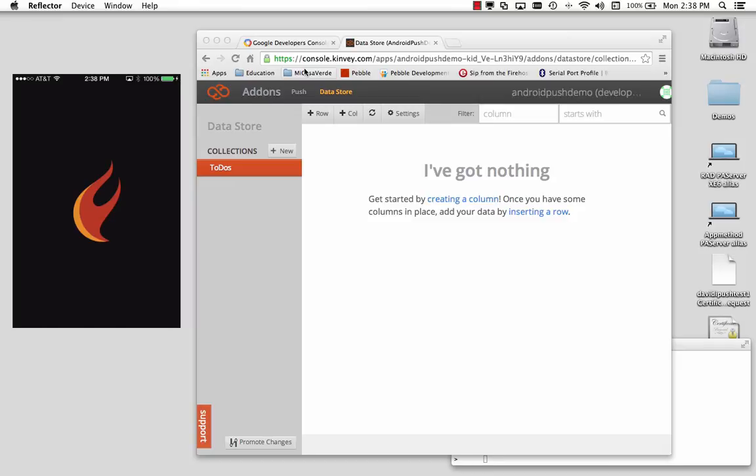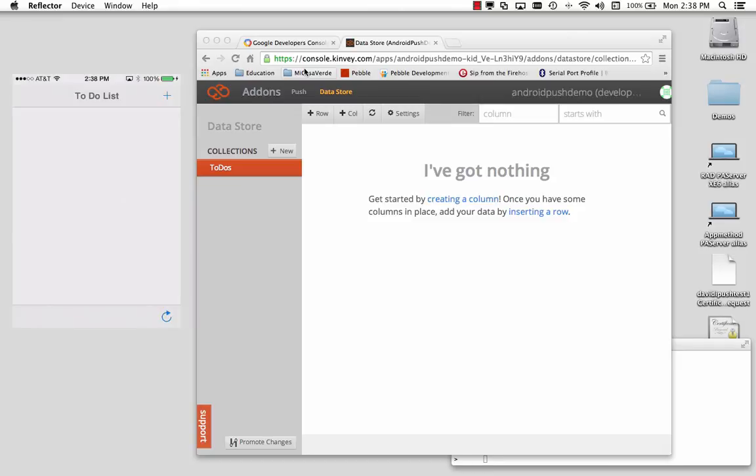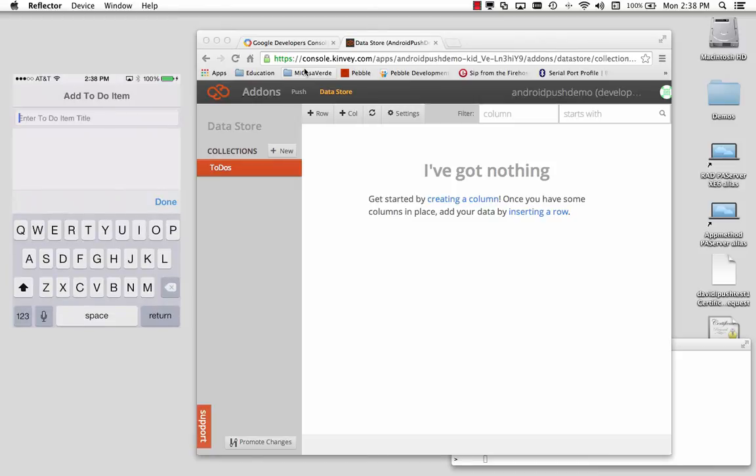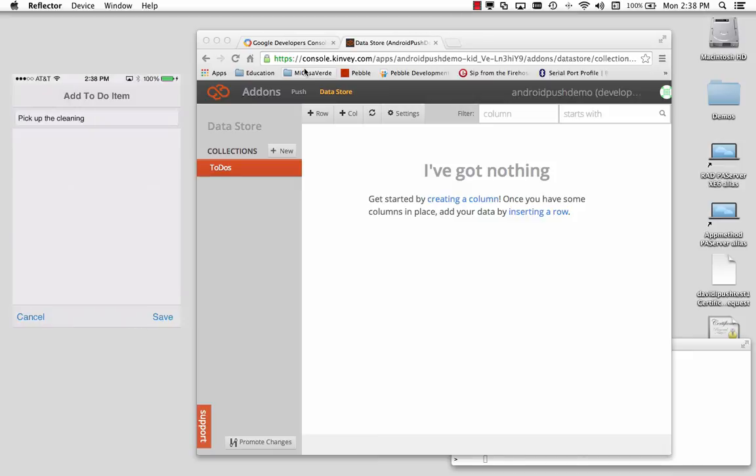So here I've cleaned out the storage again on my Kinvey storage. We'll bring up the to-do list app on my iPhone. And we'll enter a to-do item. Pick up the cleaning. We'll save it.